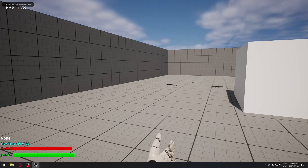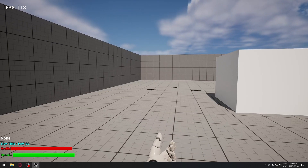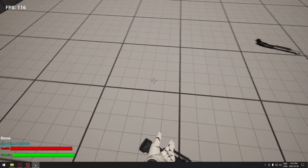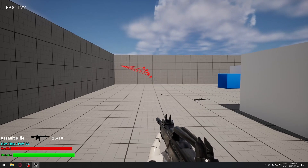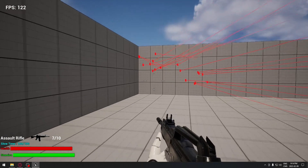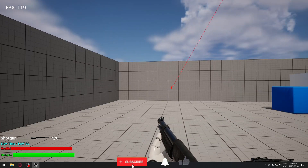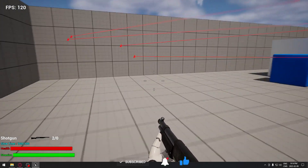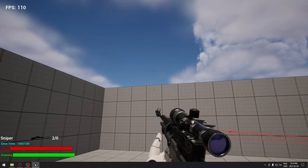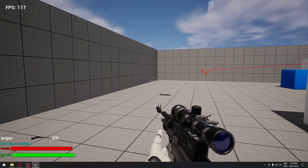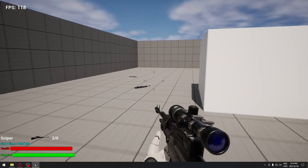Hello everyone, today we're going to see how to implement a basic recoil system in Unreal 5.1 for when we're moving and when we're not moving. We'll take the assault rifle — when not moving it goes a little bit up, and when running the impact goes everywhere. We'll also demo the shotgun and the sniper, which obviously helps make terrible shots if you have a recoil system.